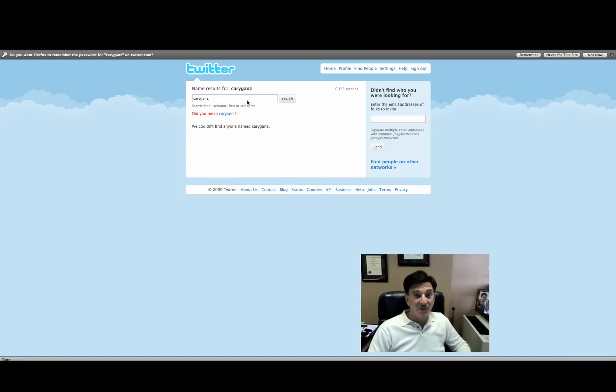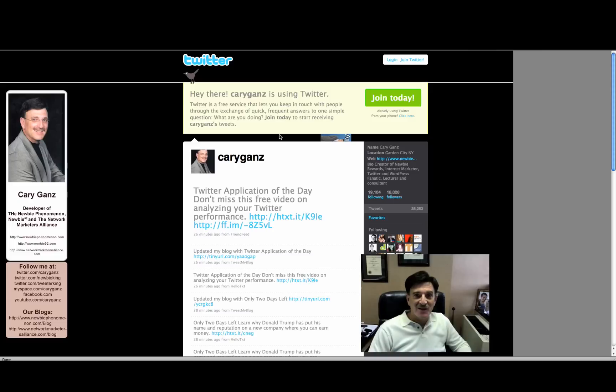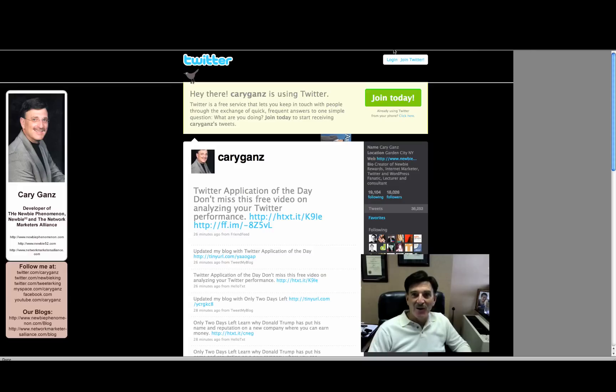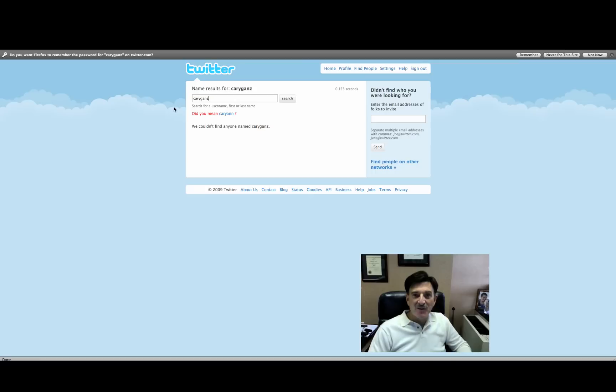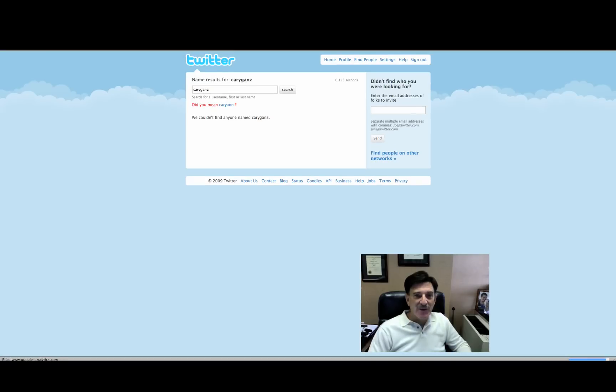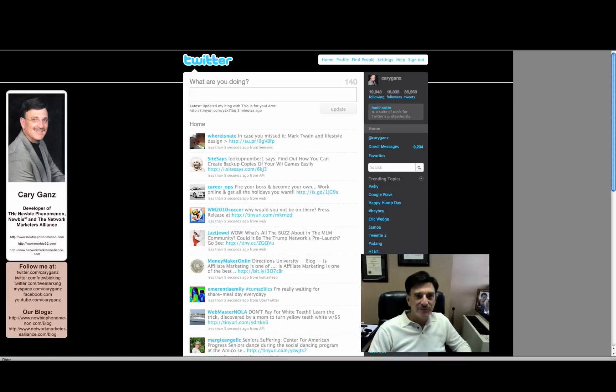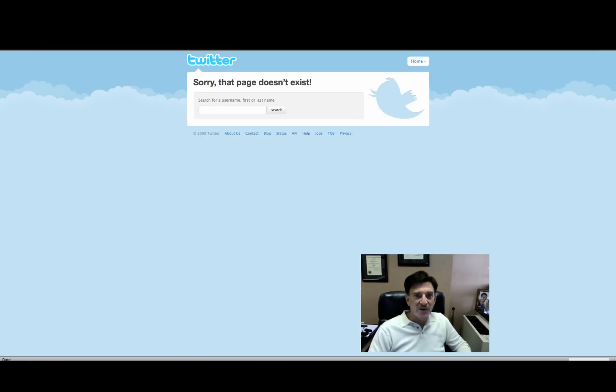Now, that's really weird. That's very weird. Because you can see here, there's my Twitter account. So somehow, this is not working. Don't know why. Let's go back. Let's see if we can figure this out.